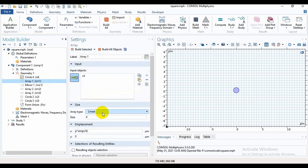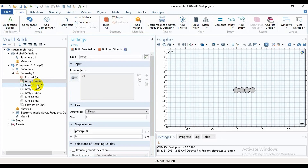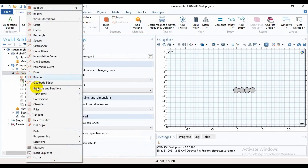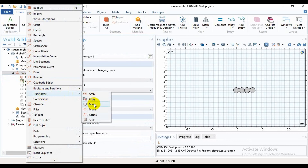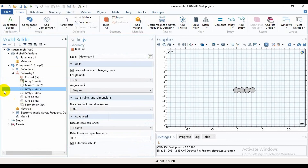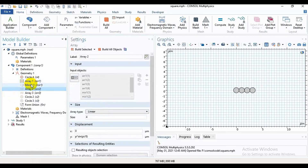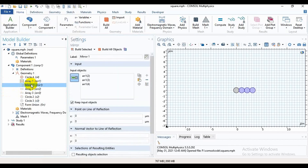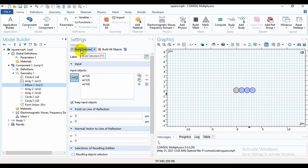The array type is linear. Then build it. Then I will mirror that — you can access Mirror from the Transform options. I have selected these 3 air holes. Then build it.